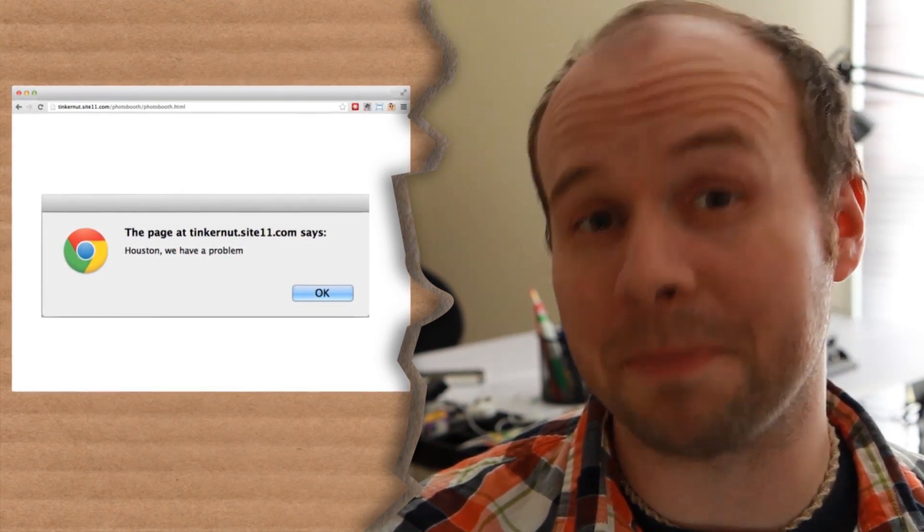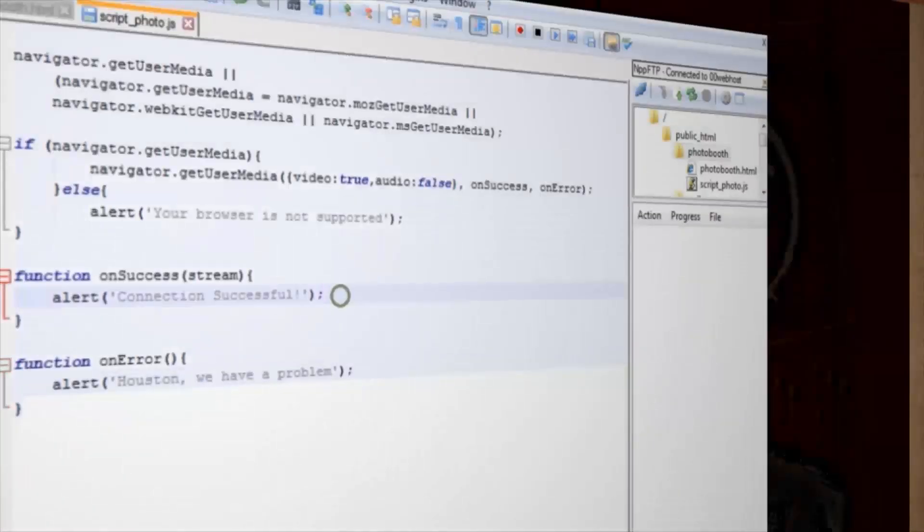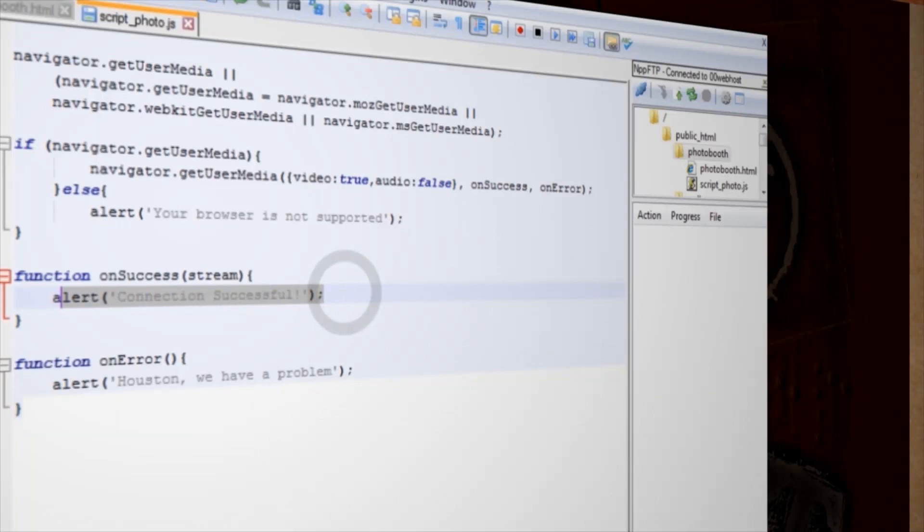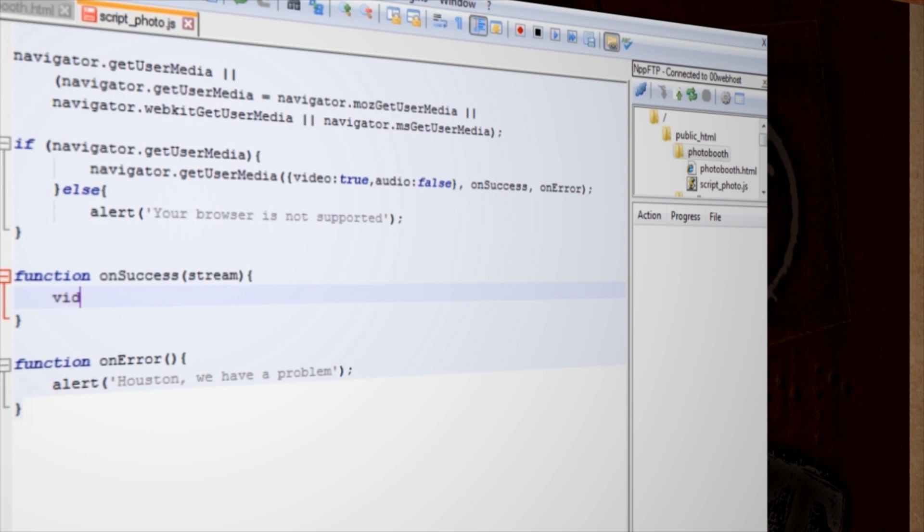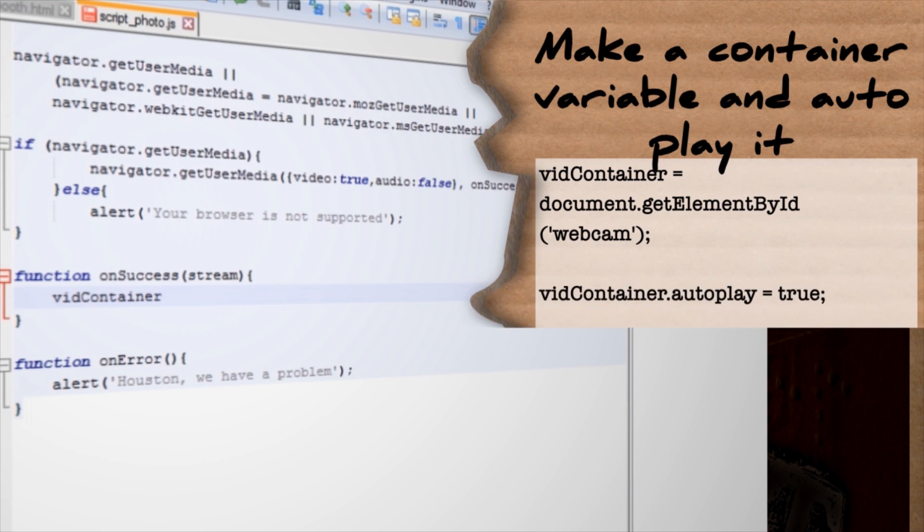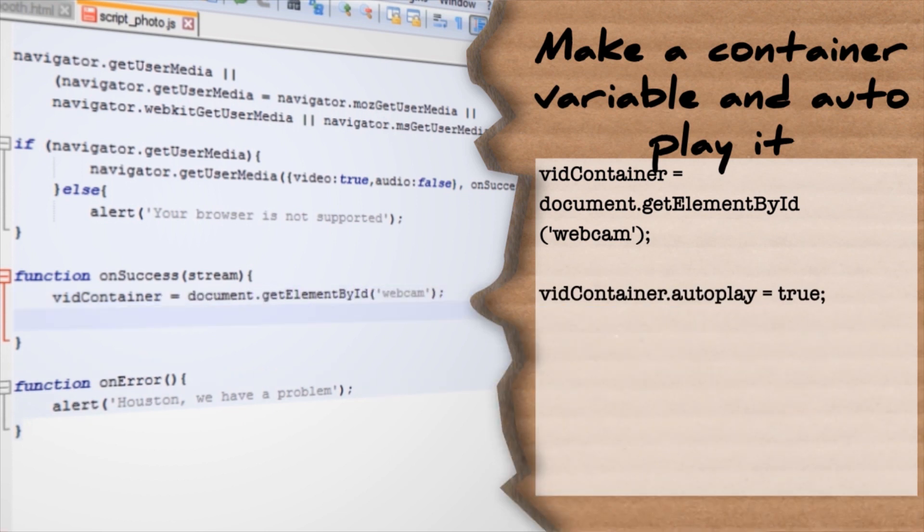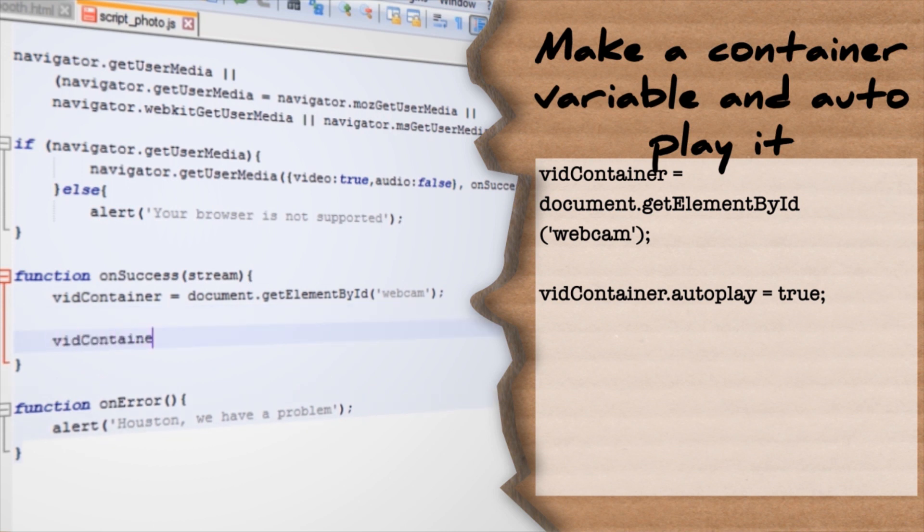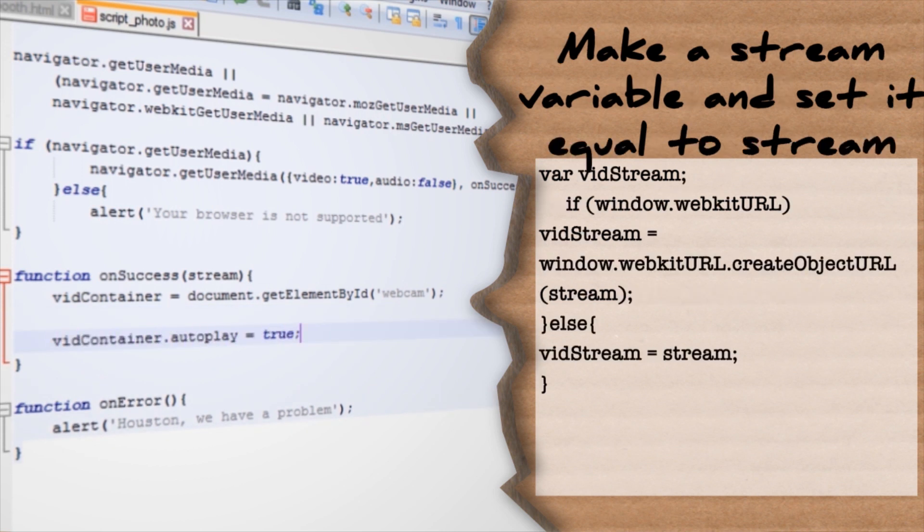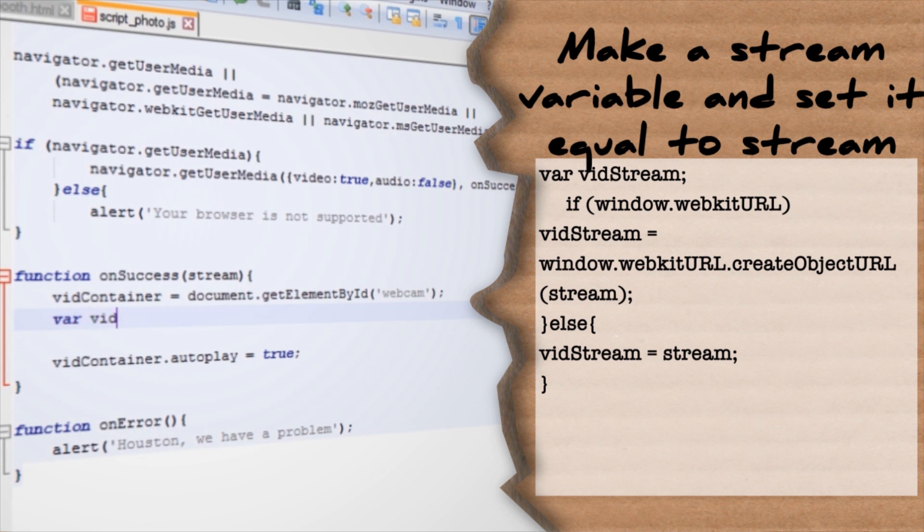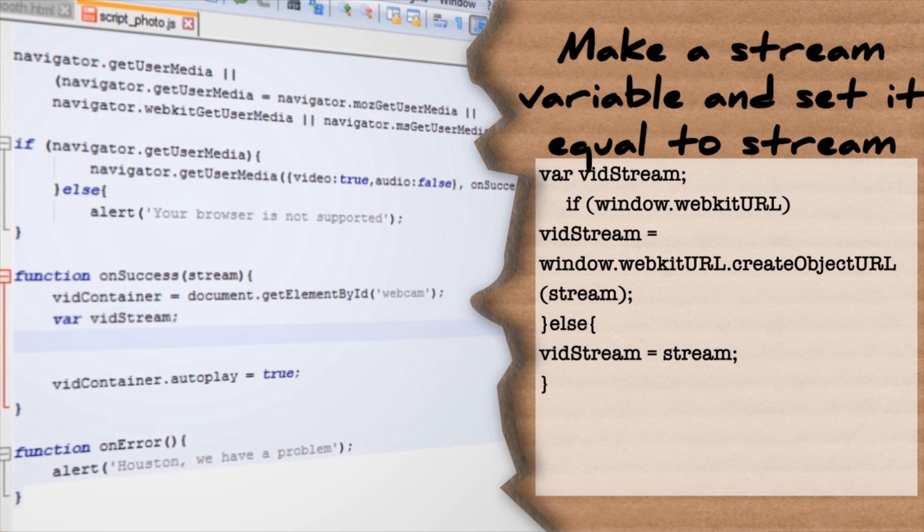Alright then, let's spice it up. Back in the JavaScript file, instead of having the onSuccess function show a message that the video stream is successful, let's display that video stream to the video element of our web page. Create a variable called vidContainer and set it equal to our video element by calling its webcam ID. And let's set it so that it auto-plays whenever a video is sent to it. Then create a variable for our video streaming source.